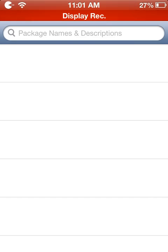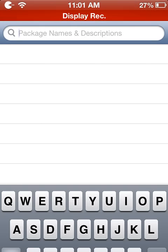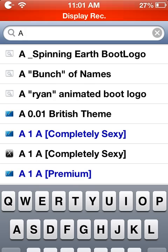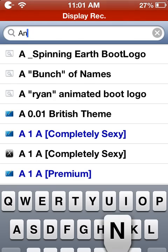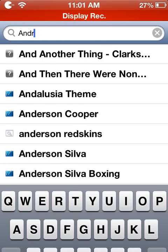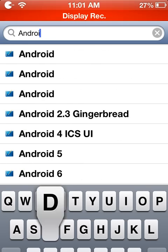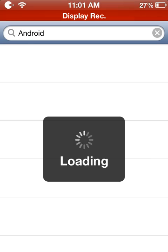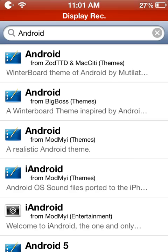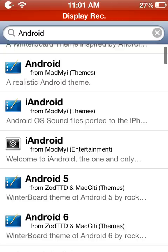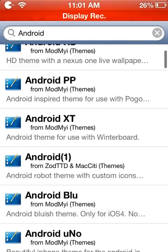You want to go to package names and search for 'android,' then click search and let it load. You want to scroll down.